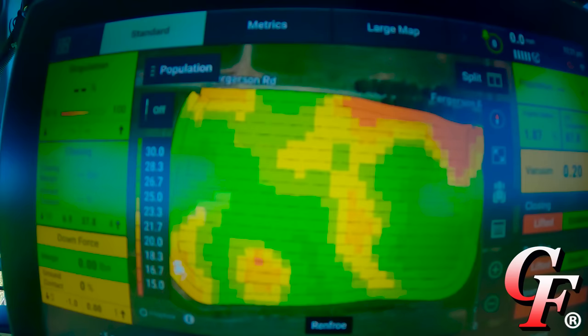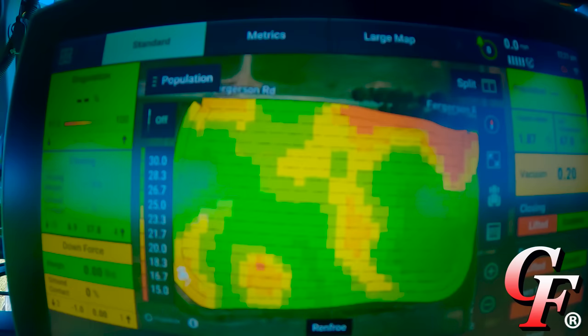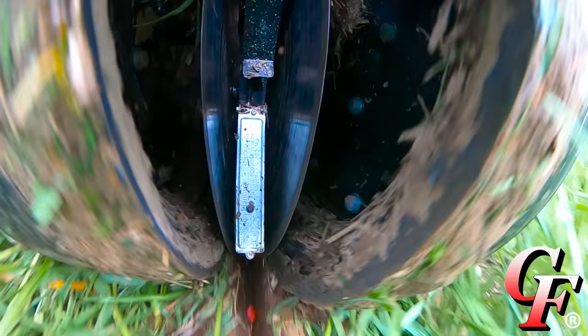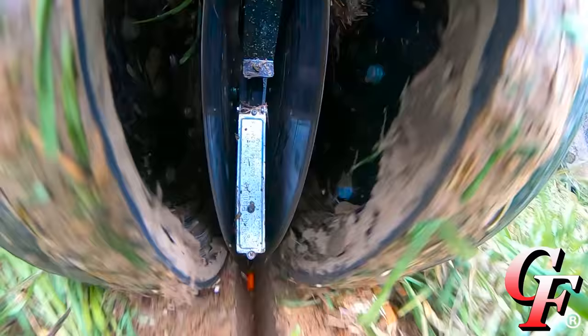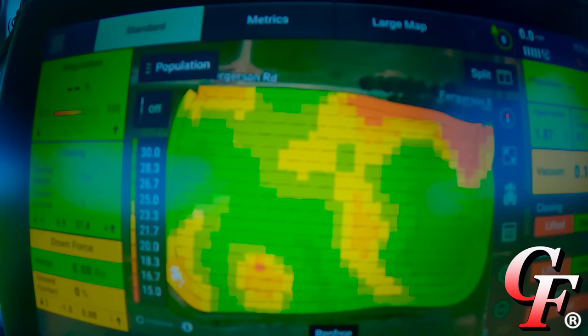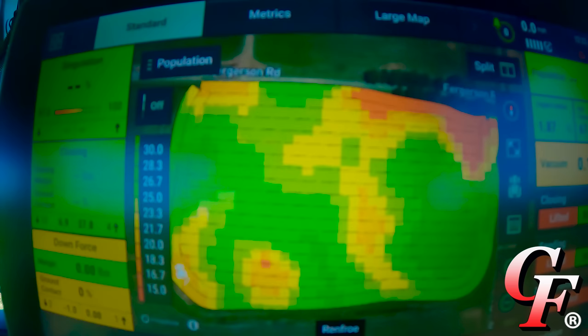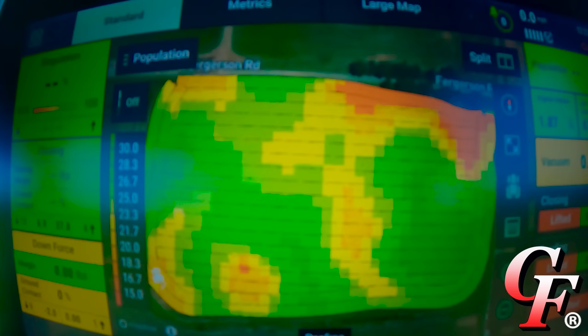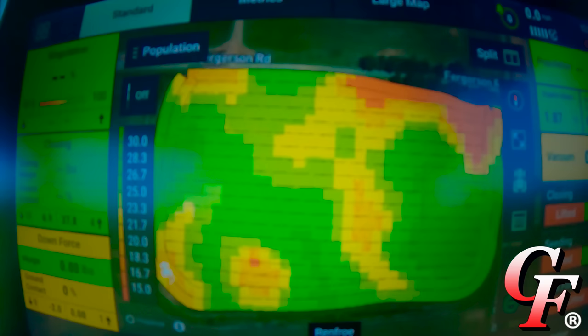Now if we just had a straight mechanical planter with a transmission, in order to change the planting rate we'd have to get out and adjust the sprockets. For this field we'd probably just pick one flat rate of maybe 24,000 seeds per acre. What this technology allows us to do is variable rate our population as we go across the field. We're running a prescription I made during the winter using a multi-year yield analysis — taking yield maps from previous years, analyzing the field for good spots and bad spots, and assigning populations accordingly: higher populations in better-yielding spots, lower populations in poor-yielding spots.